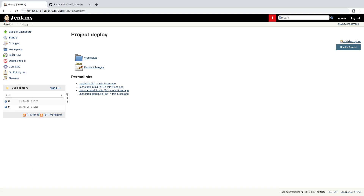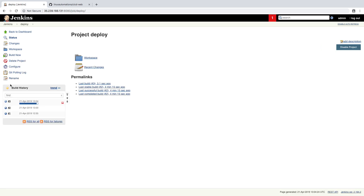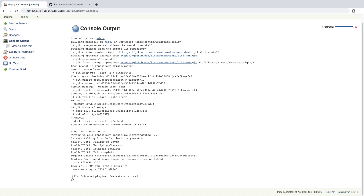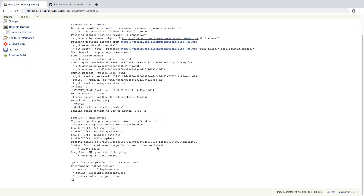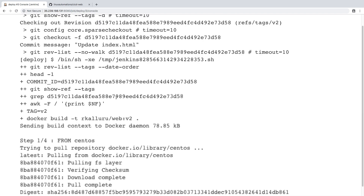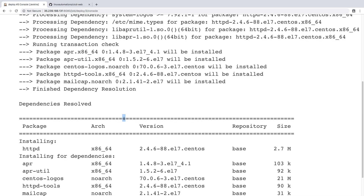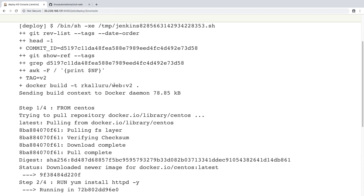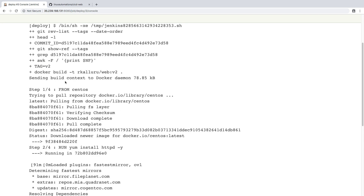We've seen that tags are going to work. This is already version two tag, and I'm going to build it manually since this job has already been triggered — unless you create another tag, it won't run again automatically. It is making the image, and you can see v2 has been assigned as the version inside the TAG variable.